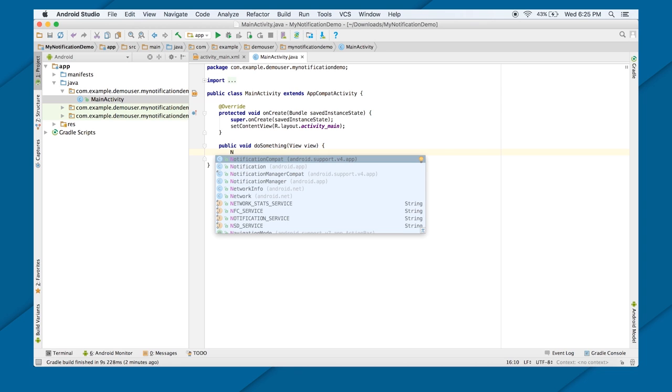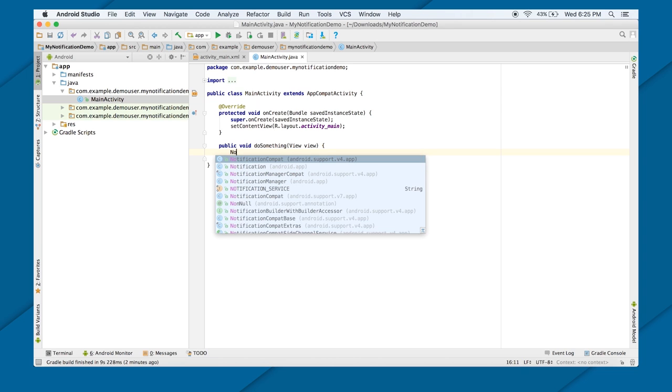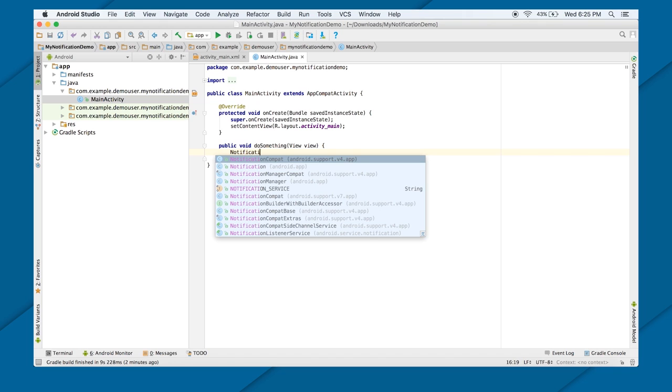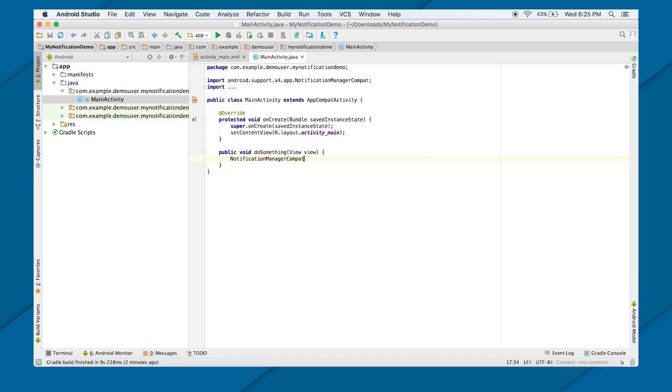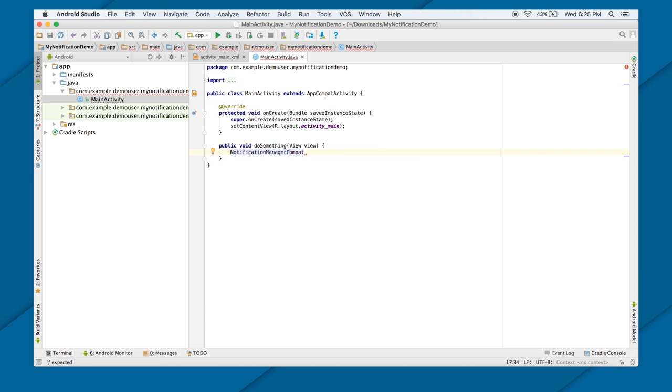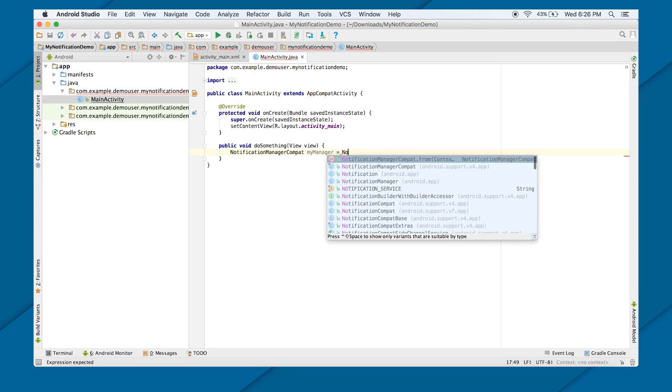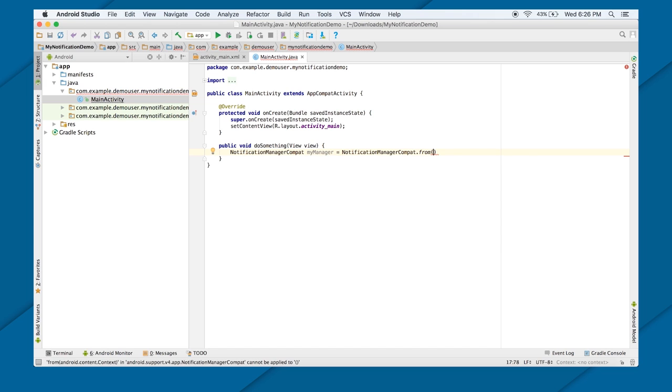Well, first thing I need is my notification manager. I can use normal notification manager or notification manager compact. If I want to use the backward compatibility, I will be using notification manager compact. I will call it myManager to get the access of the object of notification manager compact. I will do NotificationManagerCompat.from and pass the context object as this.